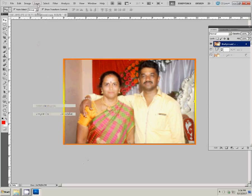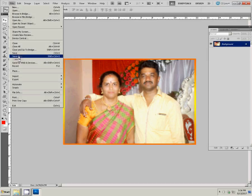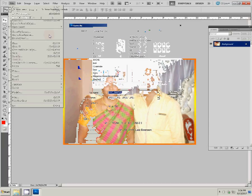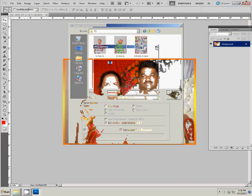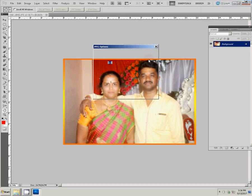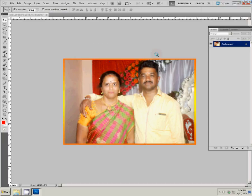Now save it. Close with Ctrl+W and exit.